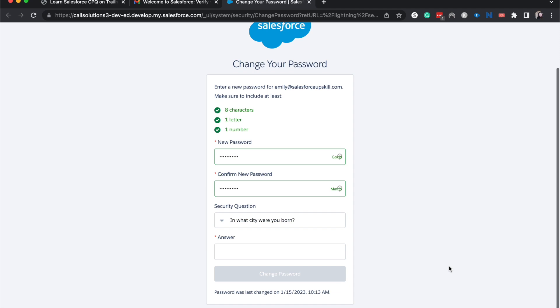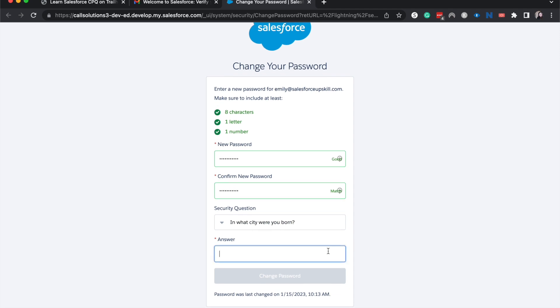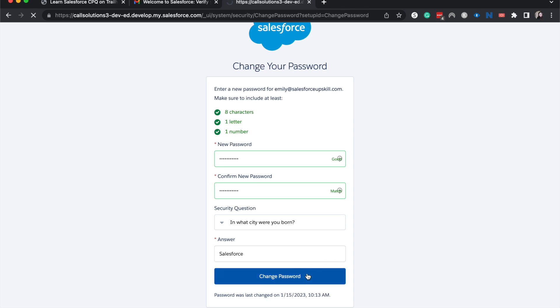All right. And then what city was I born in? I'm just going to say I was born in Salesforce and change the password.